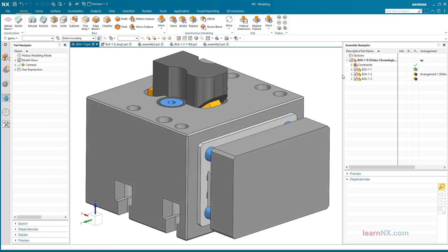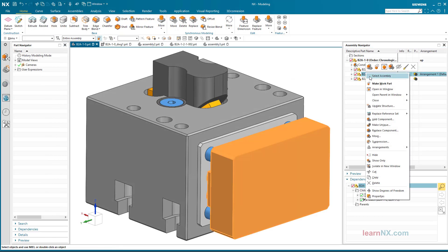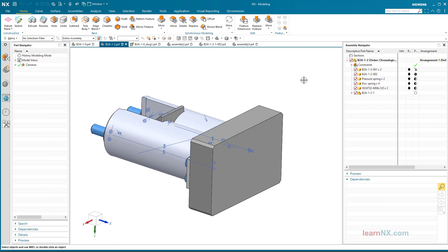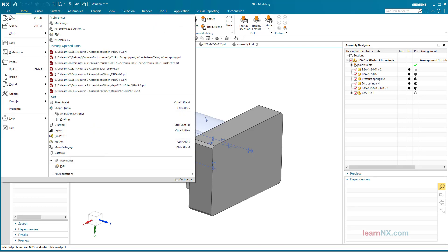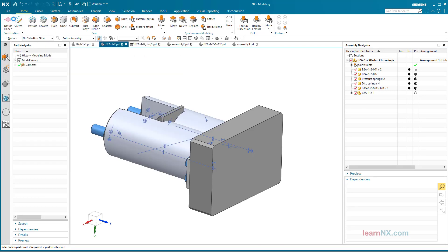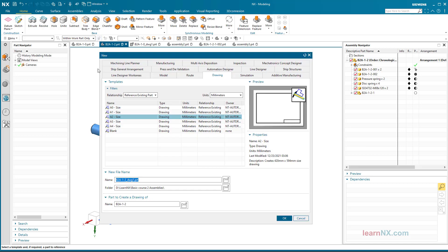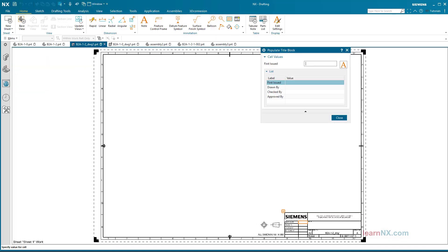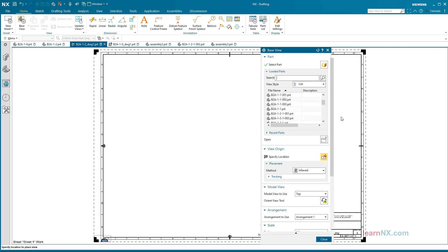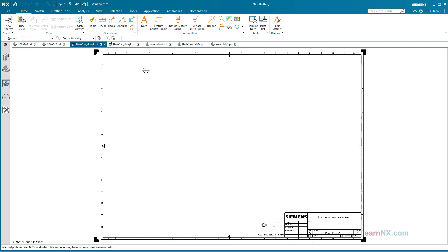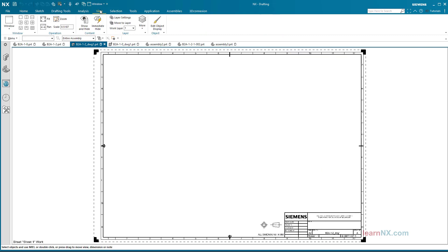Drawing View without Suppressed Parts. The assembly B2 A1-2 is to be shown in the drawing with or without spare parts. In the drawing, the automatism is cancelled again and layer 3 is activated.